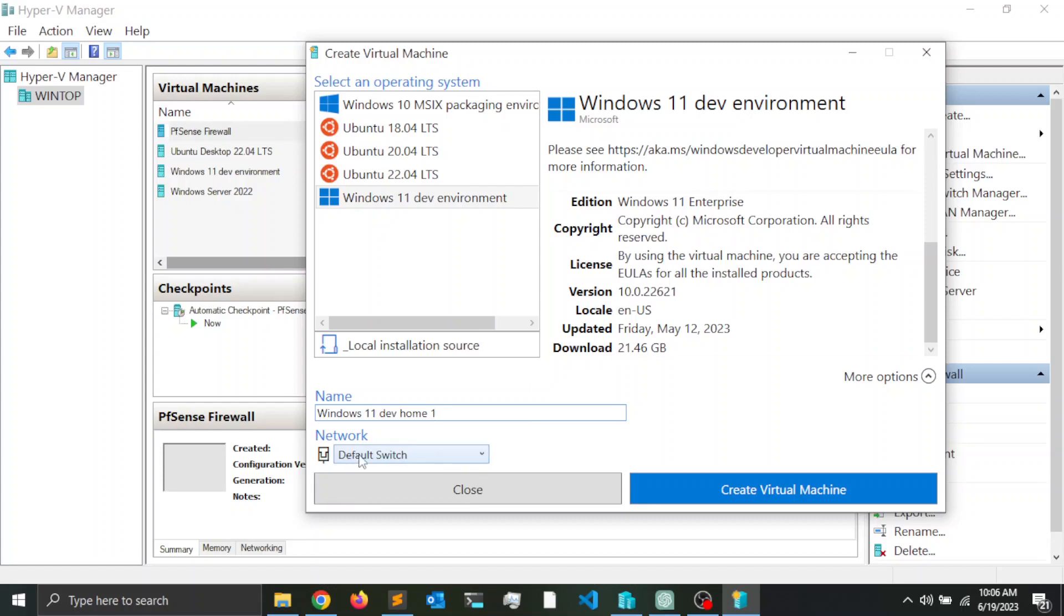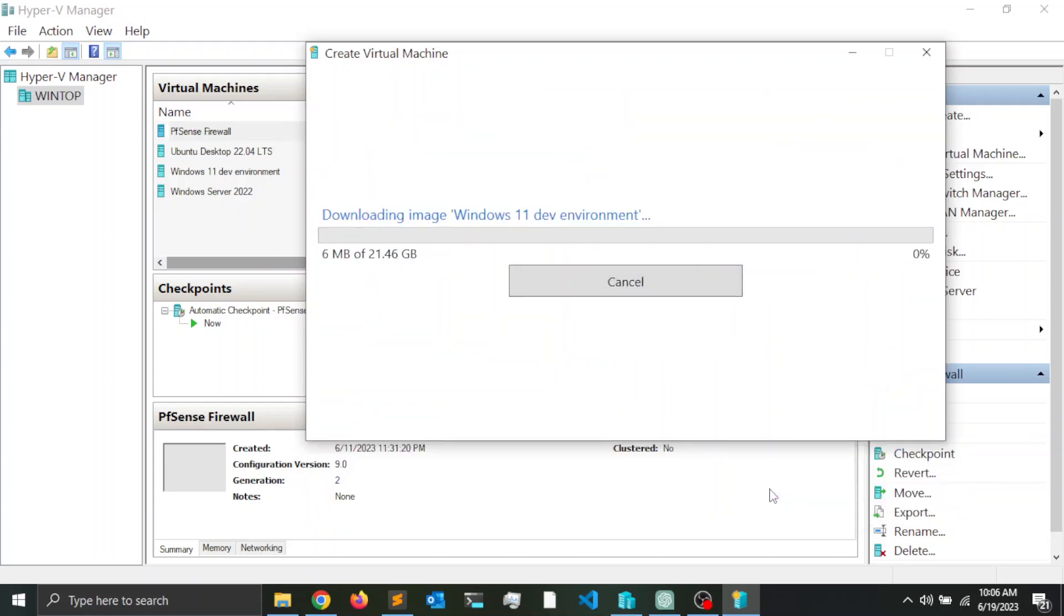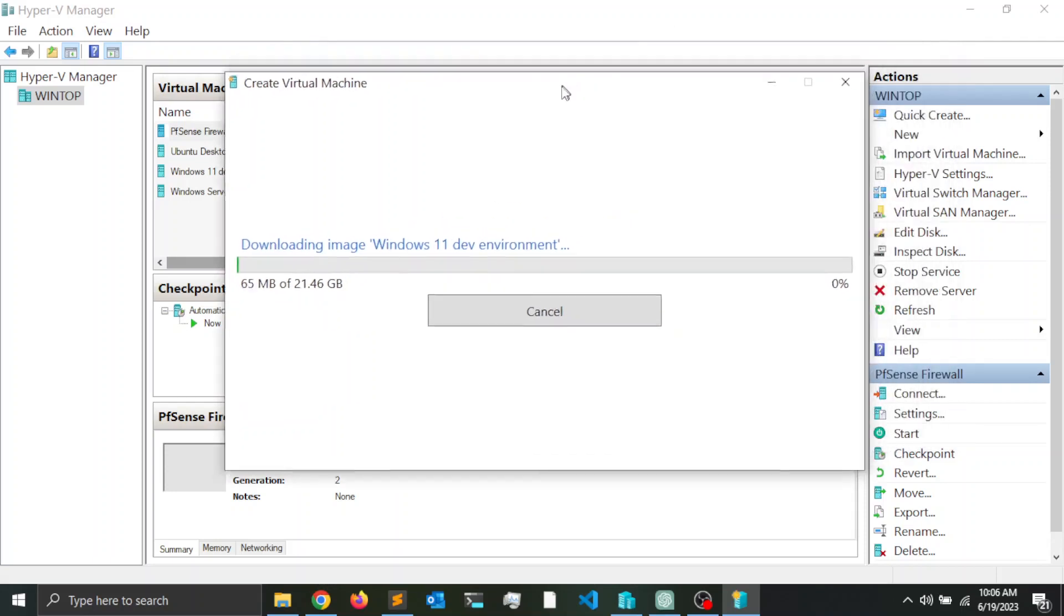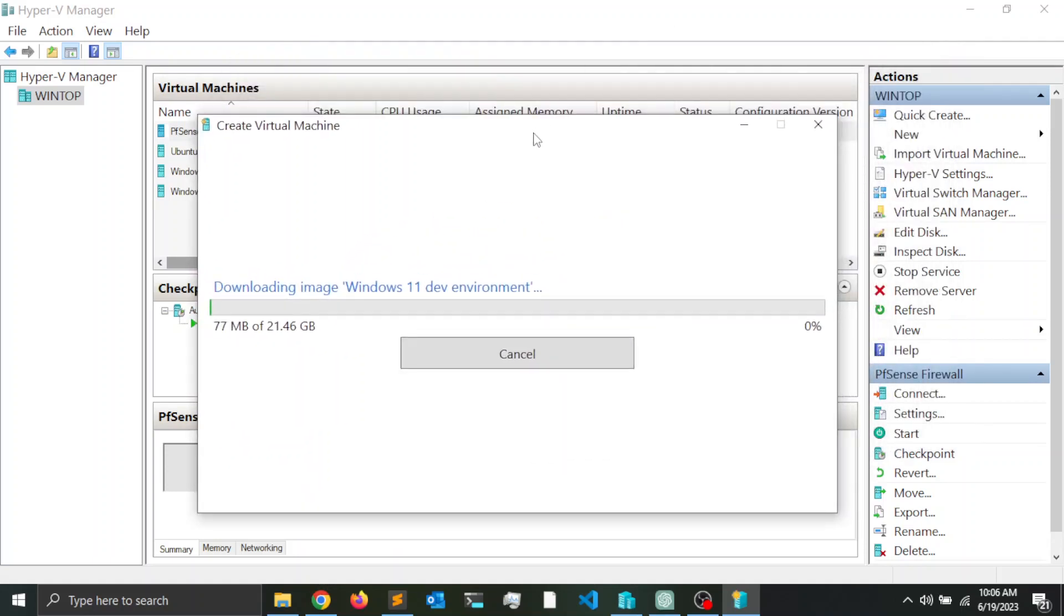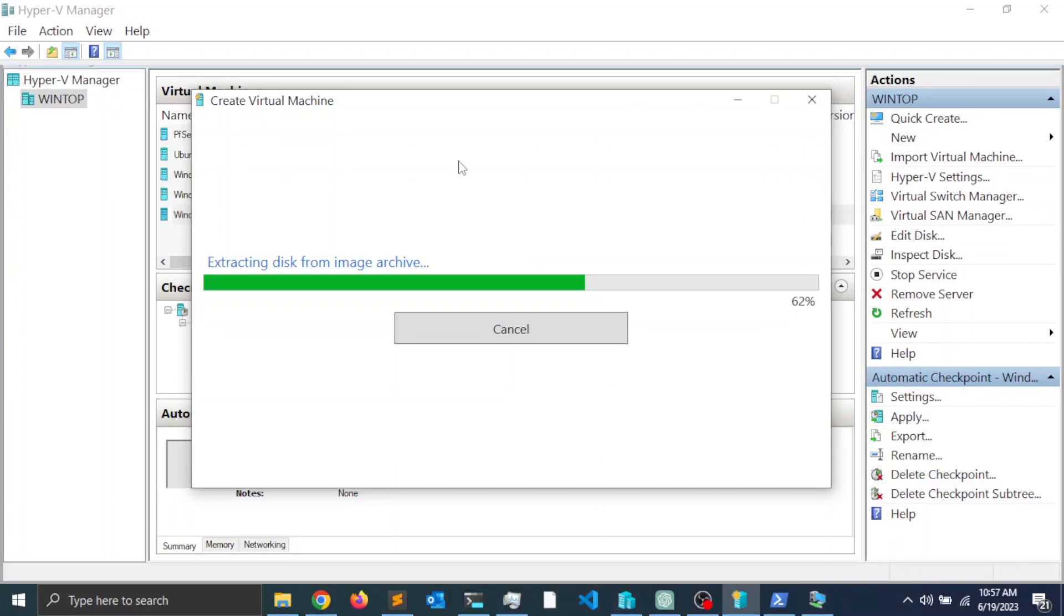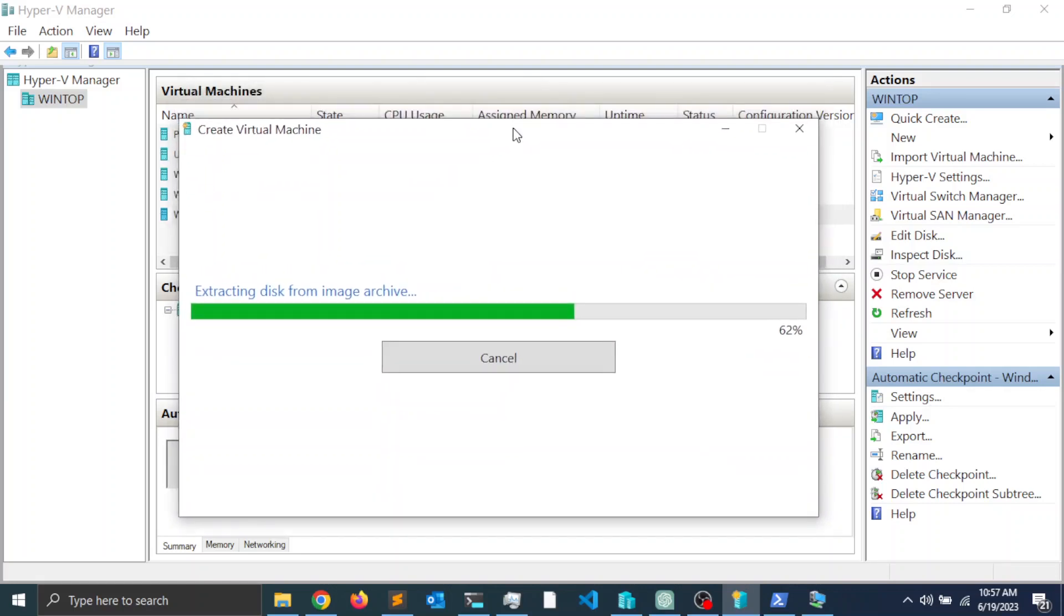For the network, I'm going to leave it as default switch and I'm going to go ahead and click Create Virtual Machine. At this stage it's downloading the image and then it's going to proceed with the installation of the operating system. This is a lengthy process. It takes at least 10 to 15 minutes, so be patient and wait until Windows finishes the installation.